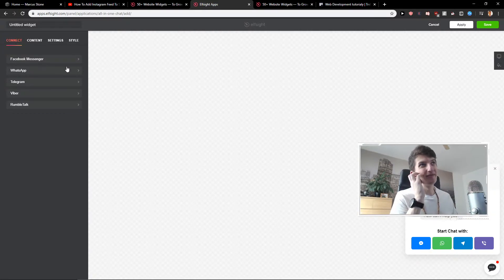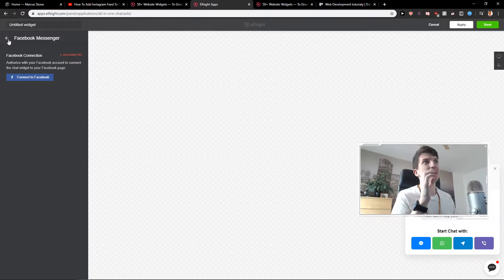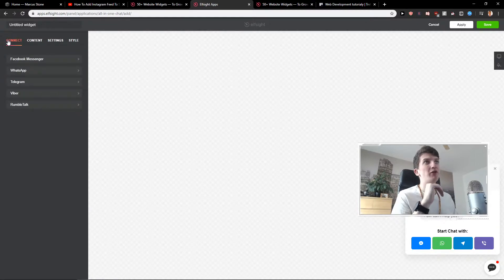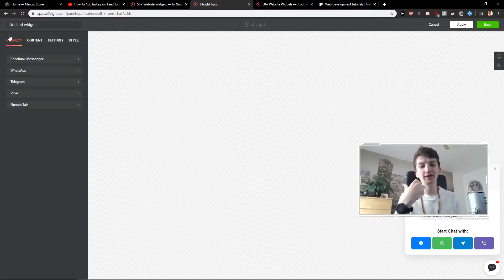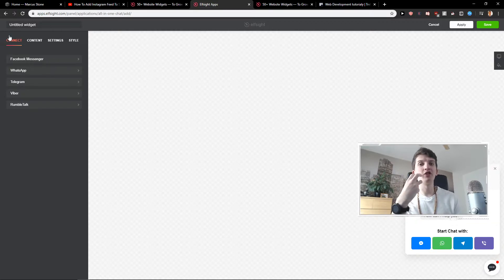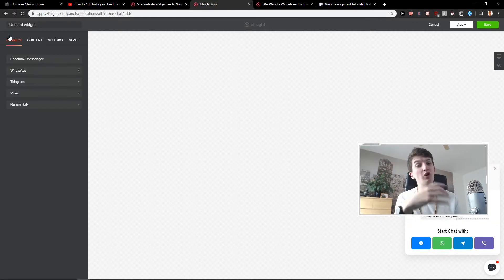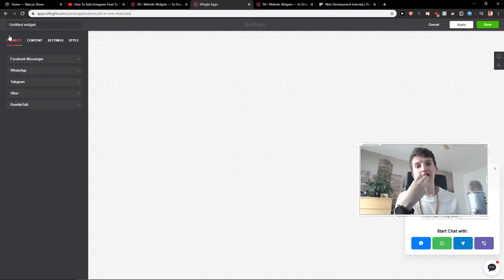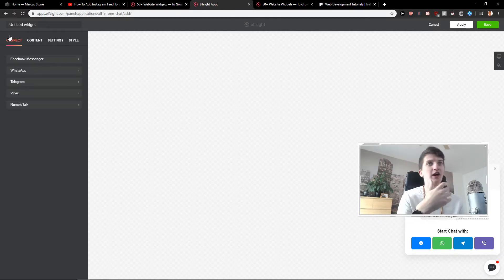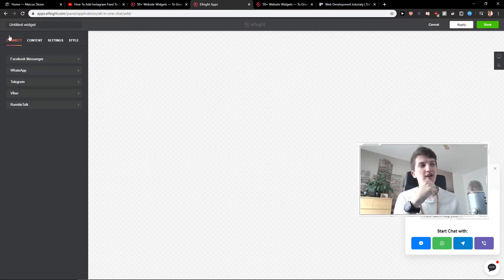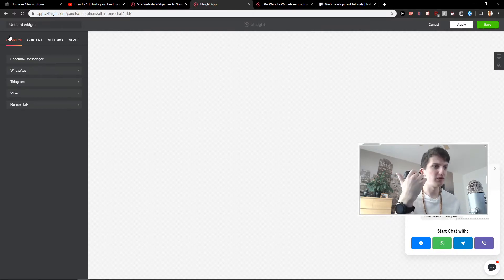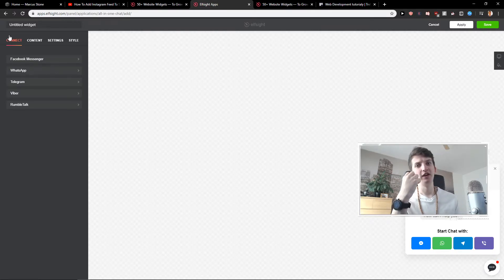I'll be honest guys — I don't recommend going with a lot of options. You want to give your customer only one way to communicate with you: only through Facebook, only through Viber, only through something. Don't give your customer many options because they will be lost.